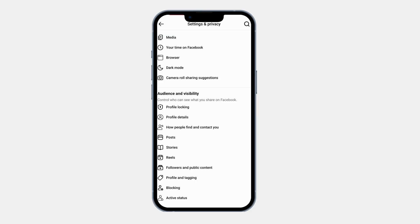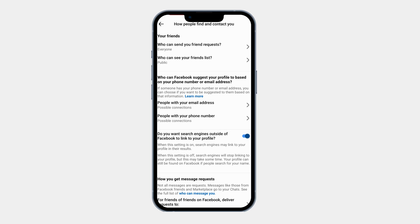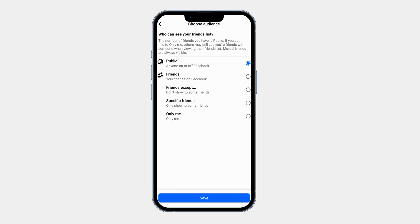Tap on How People Find and Contact You. Now tap on Who Can See Your Friend List. This is where you can control who can view your Facebook friends.